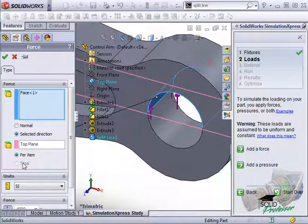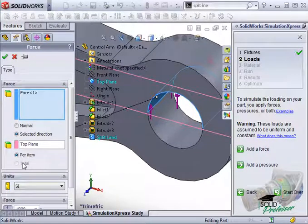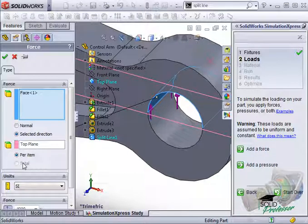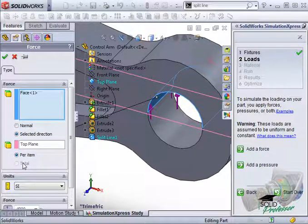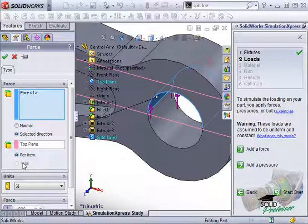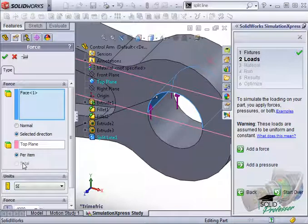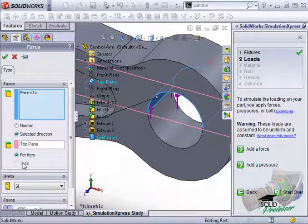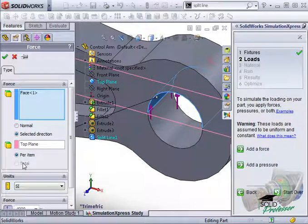In this case, we're only interested in applying the force to the single top face, so these options won't have an effect here. But it is something you should keep in mind when you apply a force to multiple faces.